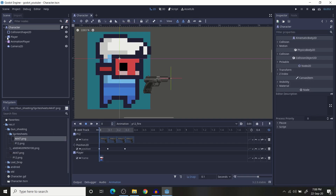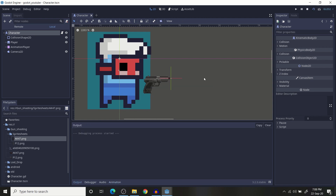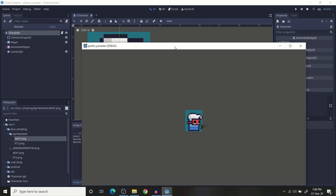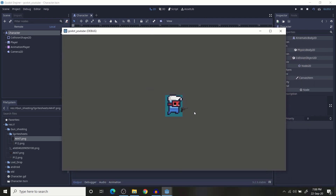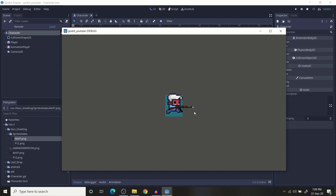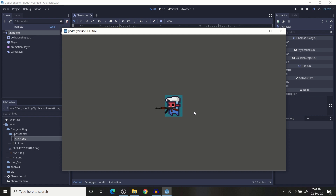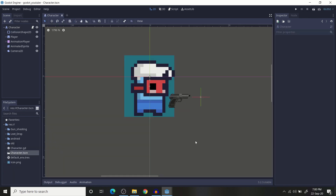Hello guys. First of all, here's how it's going to look: the character can fire the gun, fire the gun during run, and you can change the gun and fire it. I am using three assets from itch.io — links to the assets are in the description.